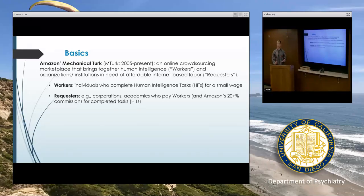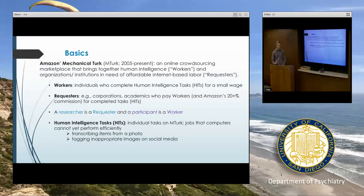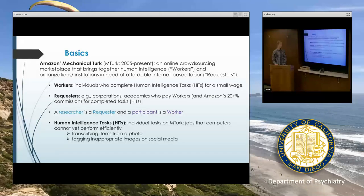Workers are the individuals who complete these tasks, called human intelligence tasks on MTurk. Requesters is the term for corporations and organizations who are using the data — the job that the worker completed for some purpose. For our purposes, we're interested in using it for research, so a researcher is a requester and a participant is a worker. Human intelligence tasks are the names for what we would call a study or a survey — the broad umbrella term for all the tasks that workers complete on MTurk.